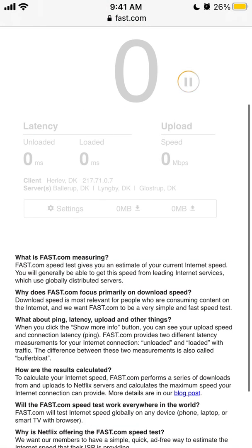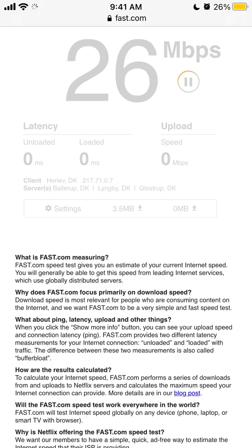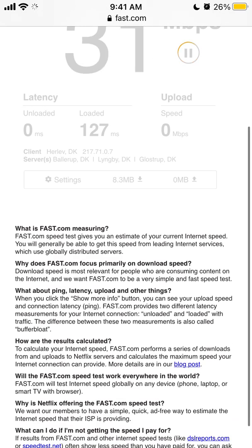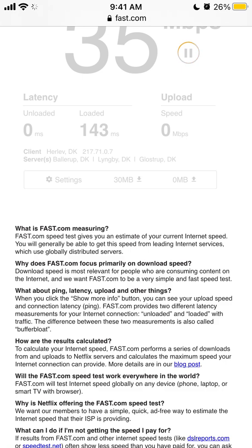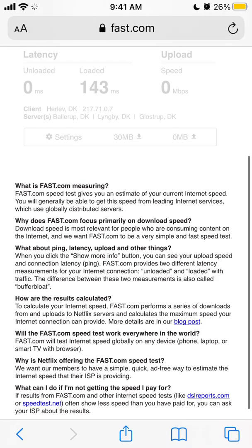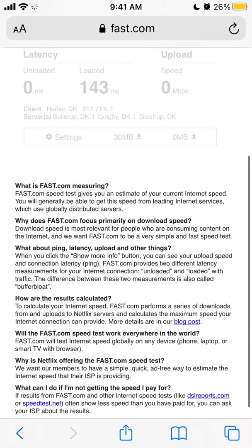Fast.com gives you an estimate of your current internet speed — the speed you'll generally get from leading internet services. Fast.com focuses primarily on download speed, which is the most relevant metric for people consuming content on the internet.